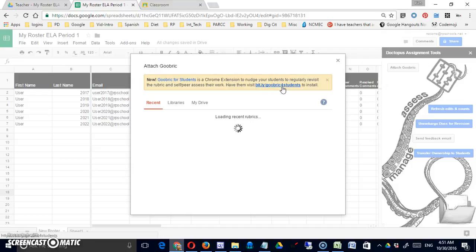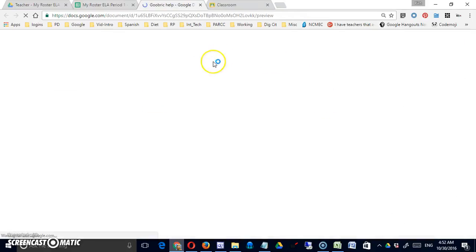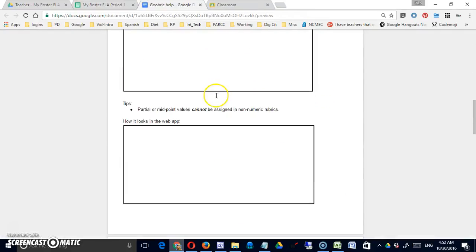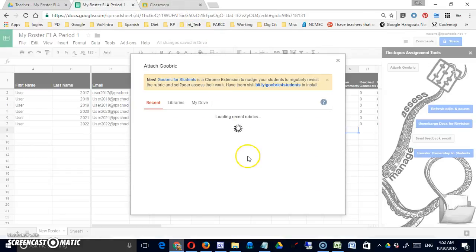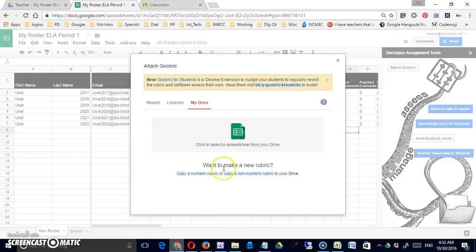If the only feedback I want them to have is my feedback, then I can do it simply through this screen without having them install anything. There is also a link to help that gives you some information on Goobrick. That seems to be taking quite a long time. I'm just going to go to my drive and I can make a new Goobrick.